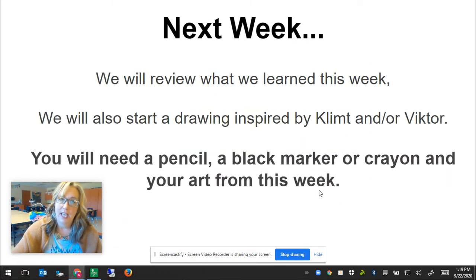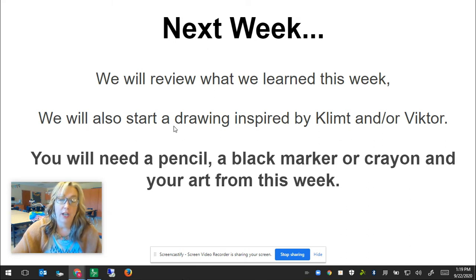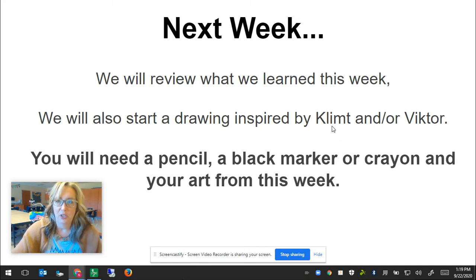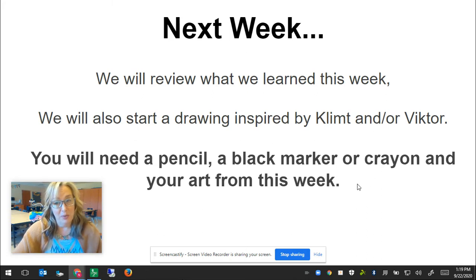Next week, we'll review what we learned this week. We're going to finish a drawing inspired by Mr. Klimt and Ms. Victor using pattern, and we're going to learn more about pattern. You will need a pencil, a black marker, something to make color with like crayons, markers, or colored pencils, and your art from this week.